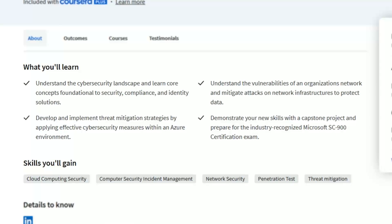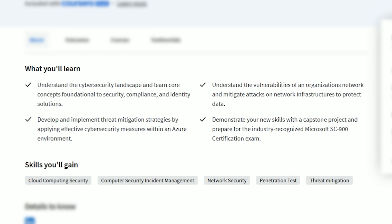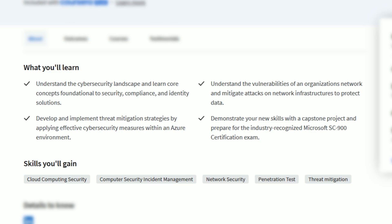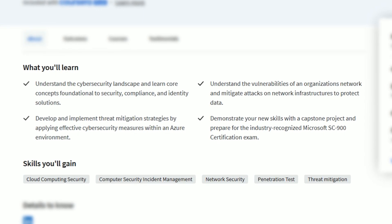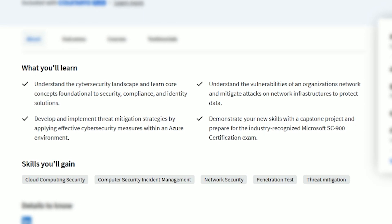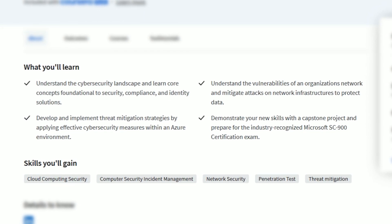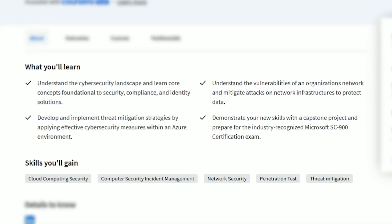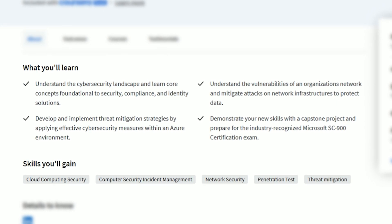You'll cover foundational cybersecurity concepts, security compliance, identity solutions, and network vulnerabilities, as well as how to mitigate attacks on network infrastructure to protect customer and organization data, implementing threat mitigation strategies, and preparing for the Microsoft SC-900 certification exam.